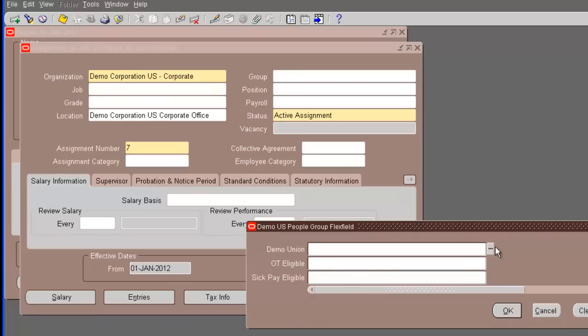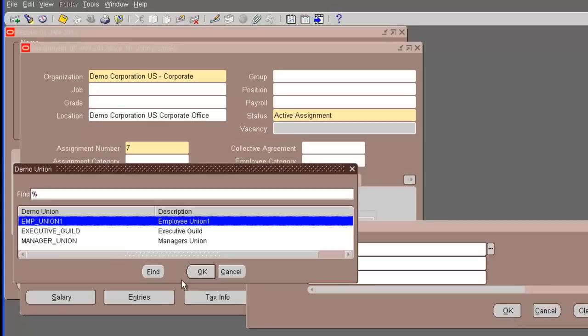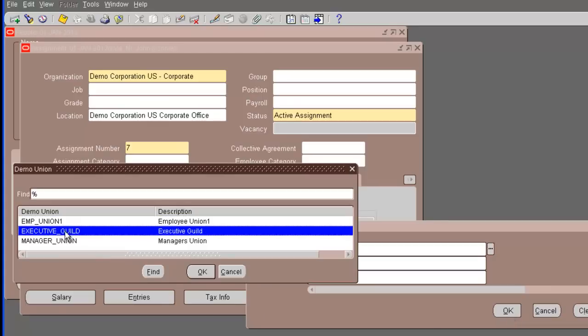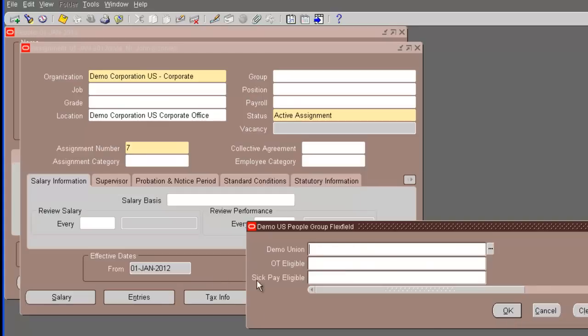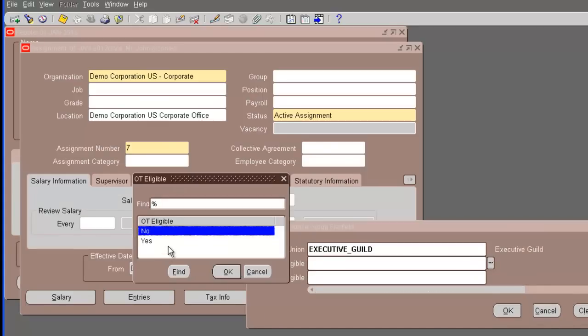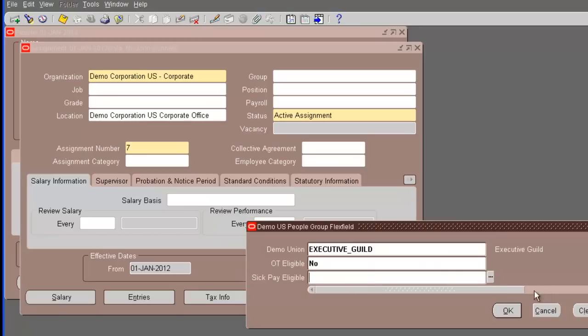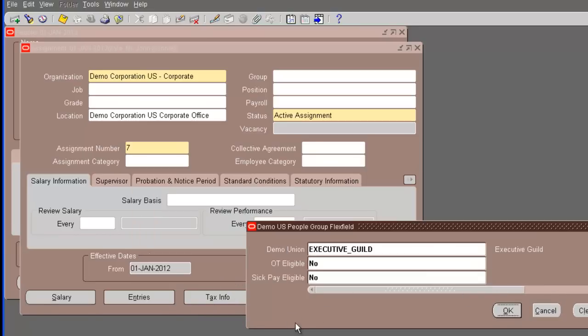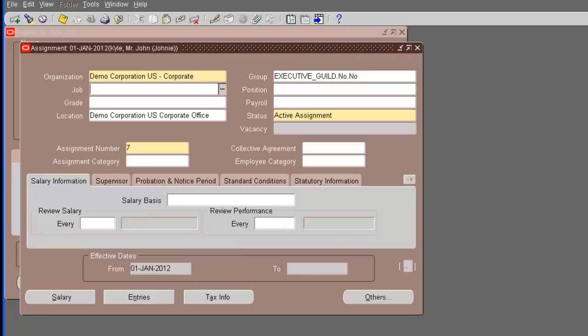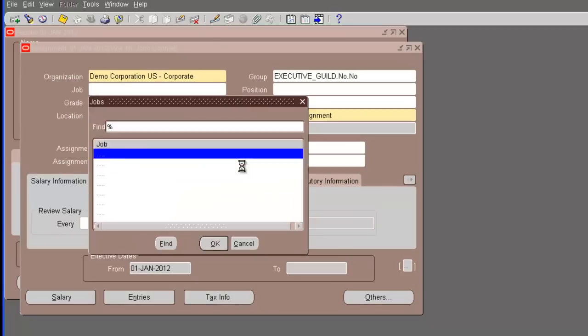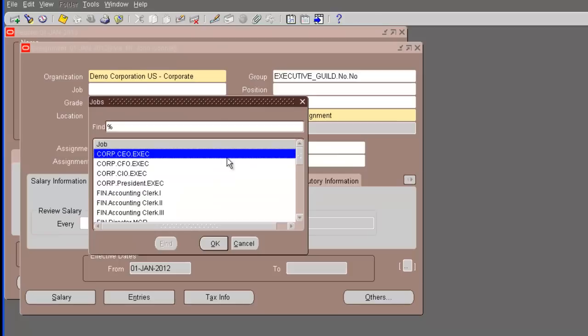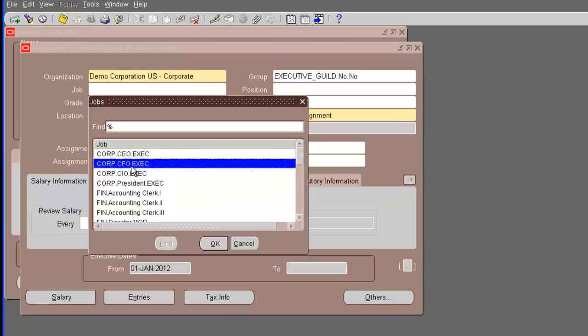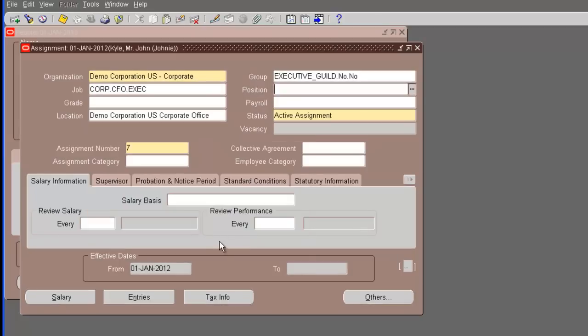But just for understanding, this is an option in Oracle HRMS that you can actually decide to update a record or correct a record. In this case, we are correcting the assignment. So, we will choose correction. It took us to the next field, which is the people group. In the people group, we have three segments. We have the union - it's going to be the executive. The overtime eligible is going to be no. Sick pay eligible - we will keep no for the time being.